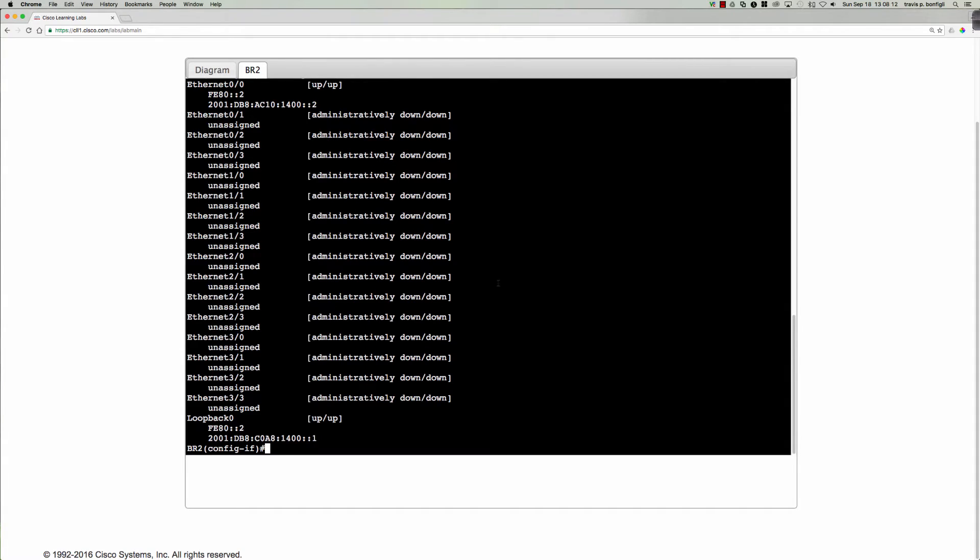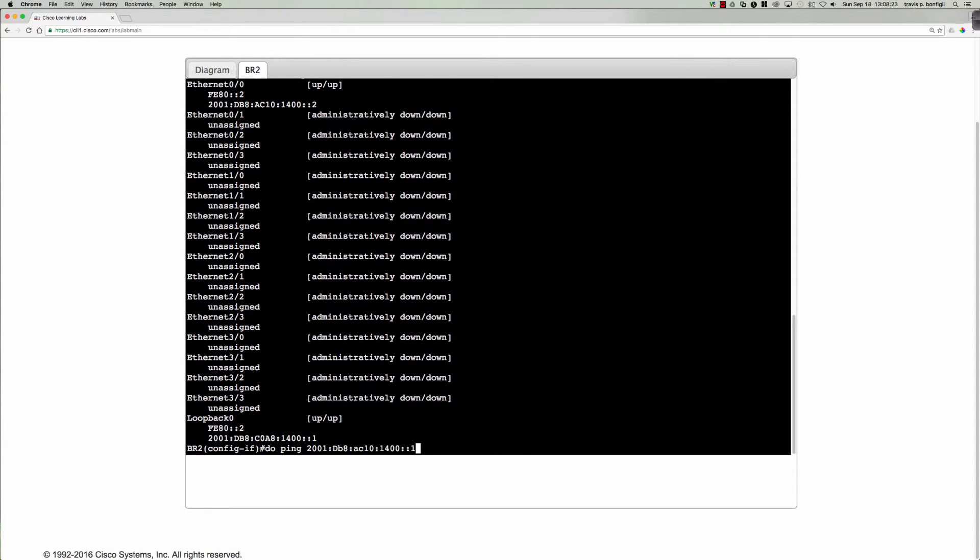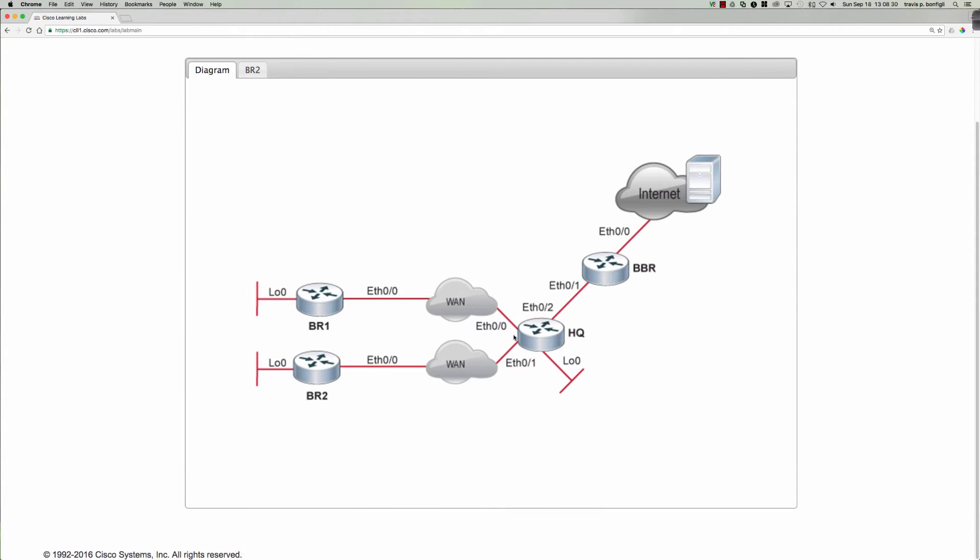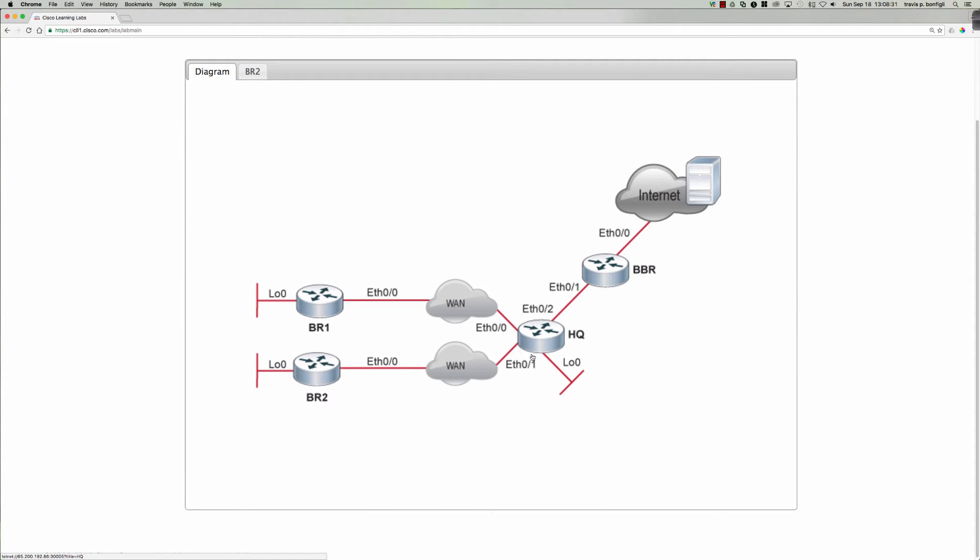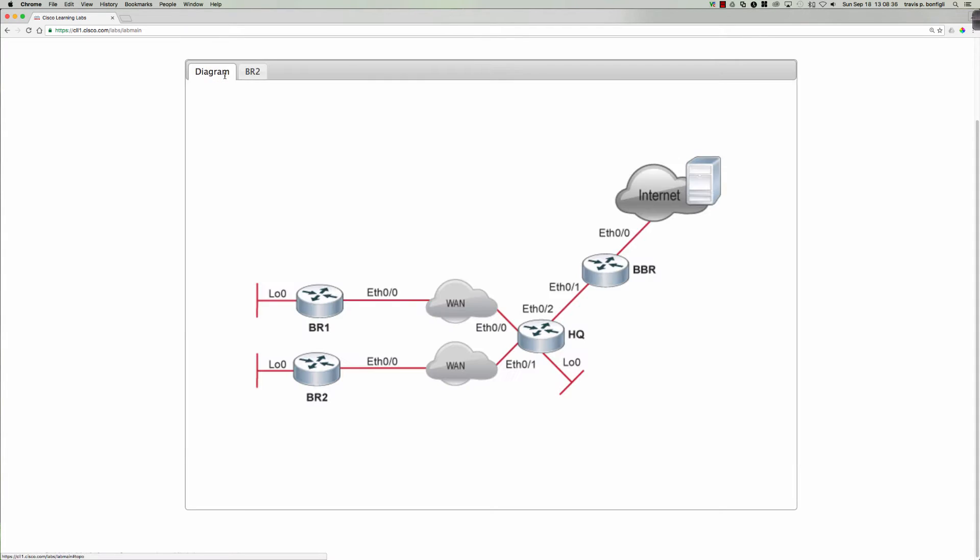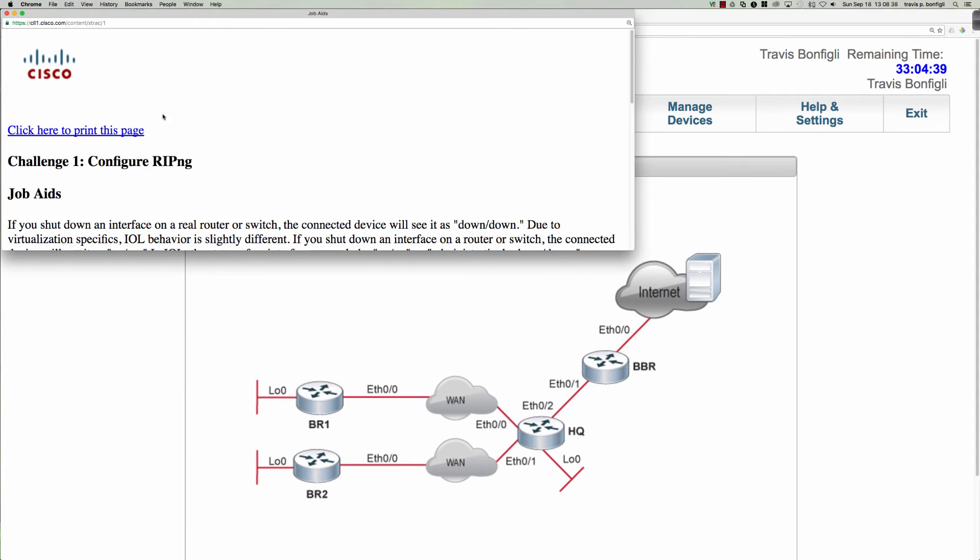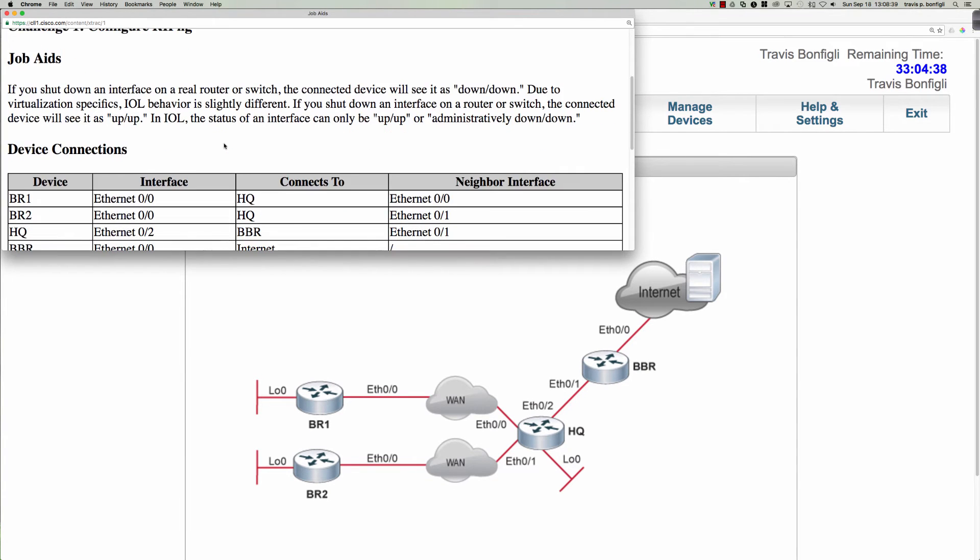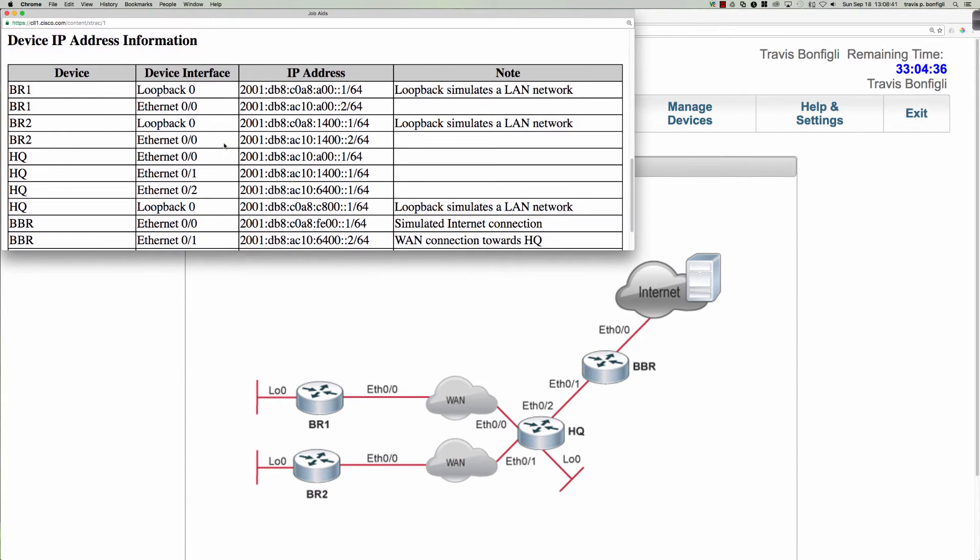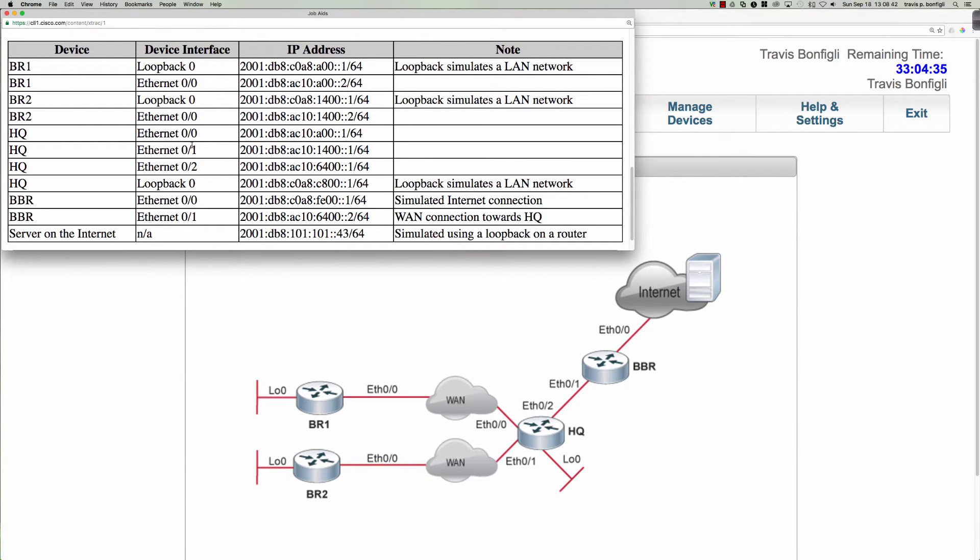Let's do a quick connectivity check. My guess is if I were to say ping 2001db8 ac10 colon 1400 colon colon 1, and I'm guessing that that was going to be the address of the HQ router. Specifically, the ethernet zero one interface here was going to be dot one. Let's take a look at our job aids and let's see the HQ ethernet zero one. It is colon colon one. It's not responding.